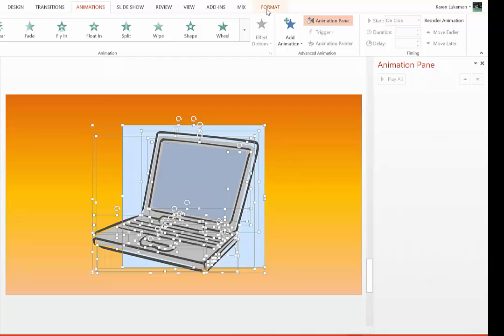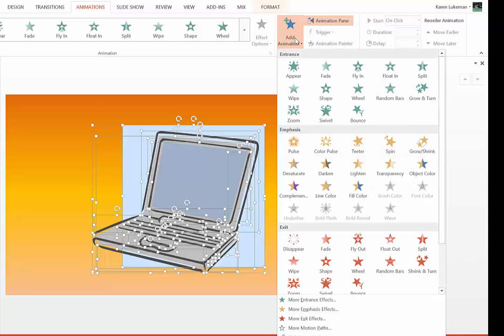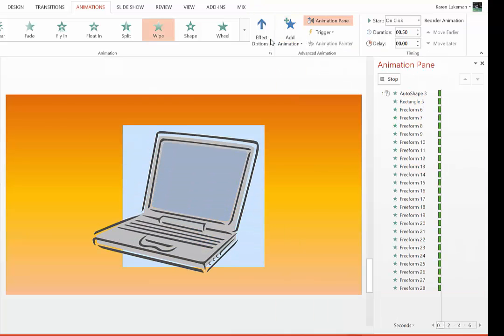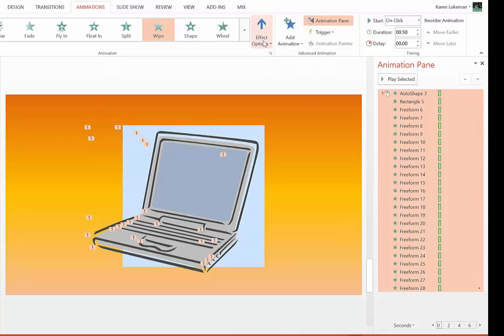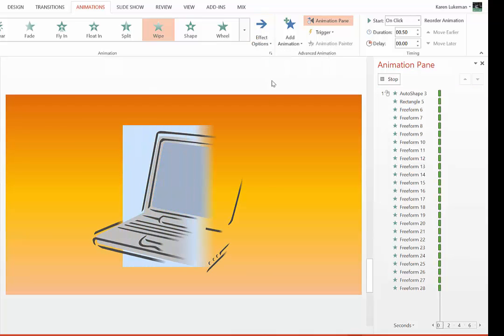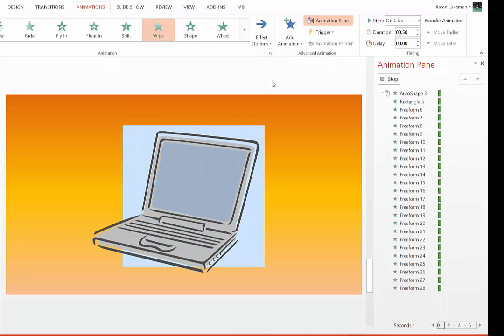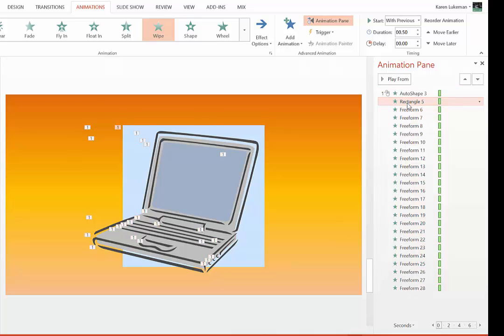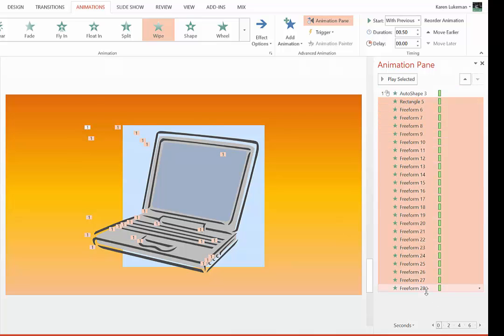Now I come up to Animation. I make sure my Animation pane is open. I say Add Animation. And I'm going to say Wipe. Now the first thing I'm also going to do is change it from the left, because we normally draw left to right. I'm going to highlight the second one down to the last one.